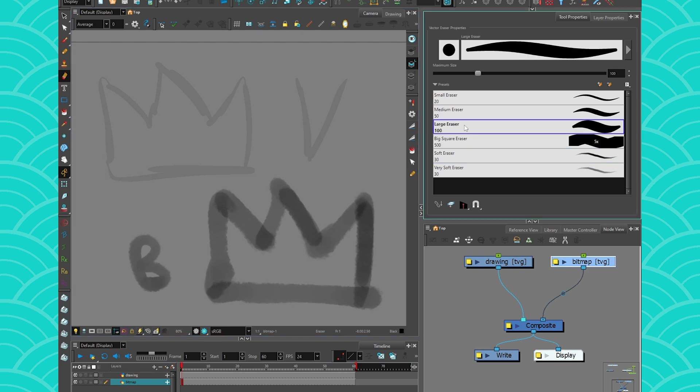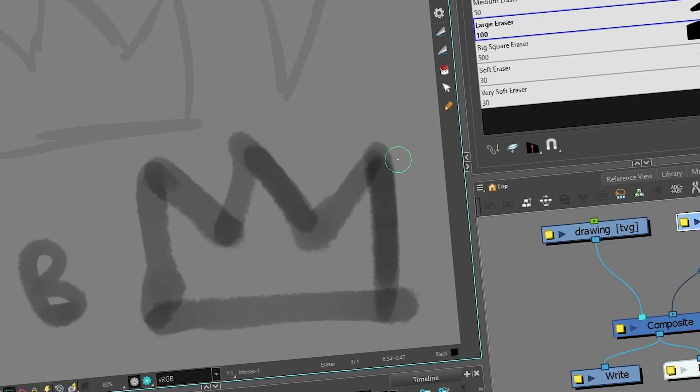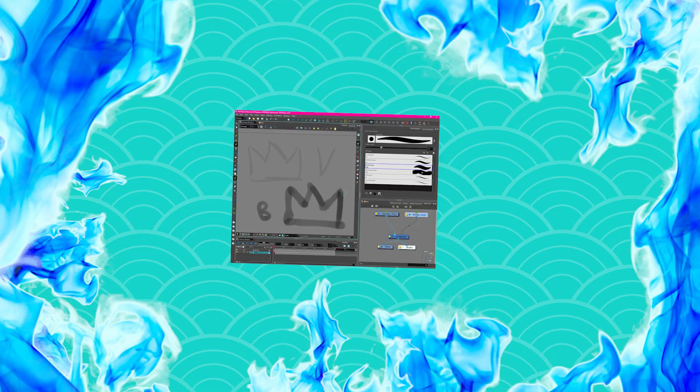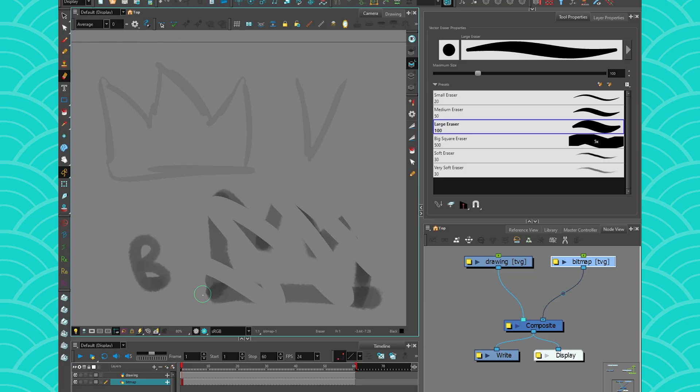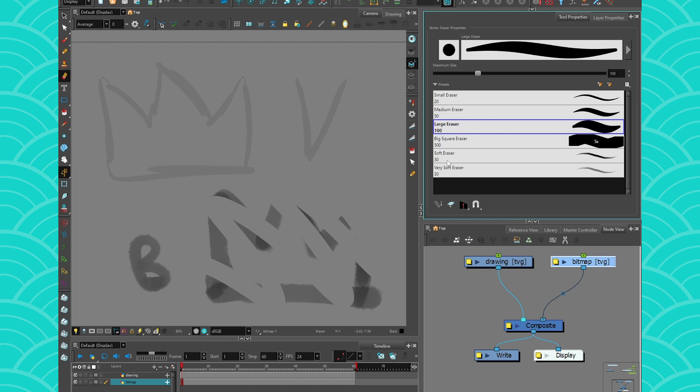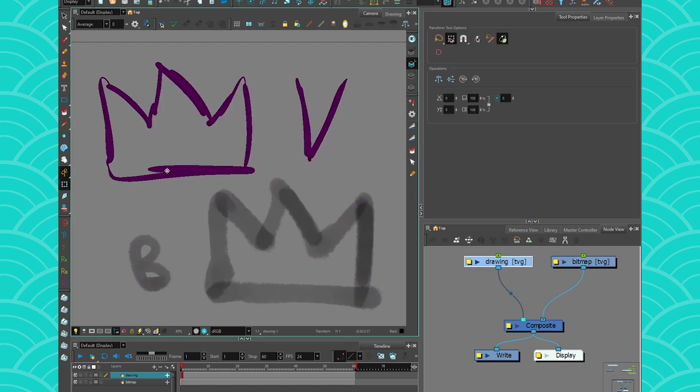Why is that possible? This is possible because the vector eraser is like a 100 percent eraser. The soft eraser can erase like 25 percent of the line, but the large eraser is always 100 percent.